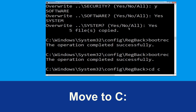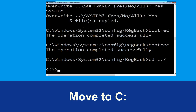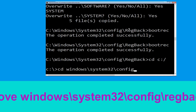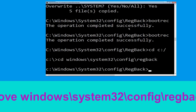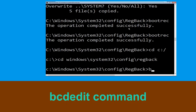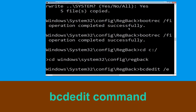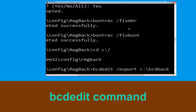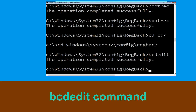Type cd c:\ and hit Enter, then type cd windows\system32\config\regback and hit Enter. Now type bcdedit /export c:\bcd_backup and hit Enter.